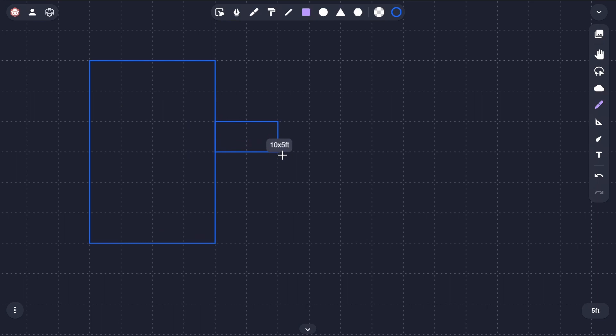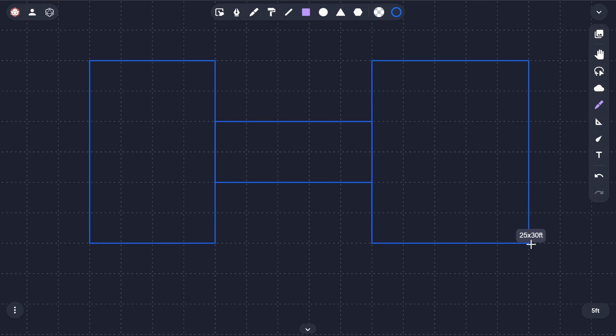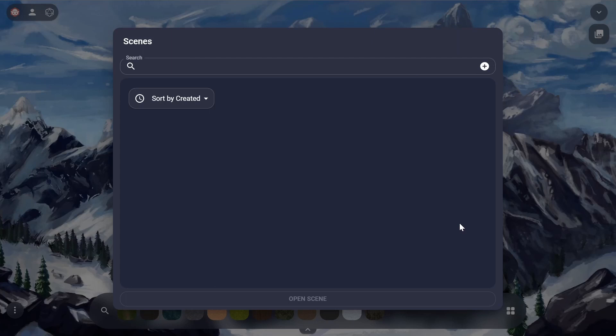A scene doesn't have to have a map in it, so if you're a GM who just likes to draw your encounters as you go, then you can create an empty scene and use the drawing tools to map out your dungeon. Scenes aren't limited to encounters either — as we'll see later in this video, they're also great for tracking things like overland travel.